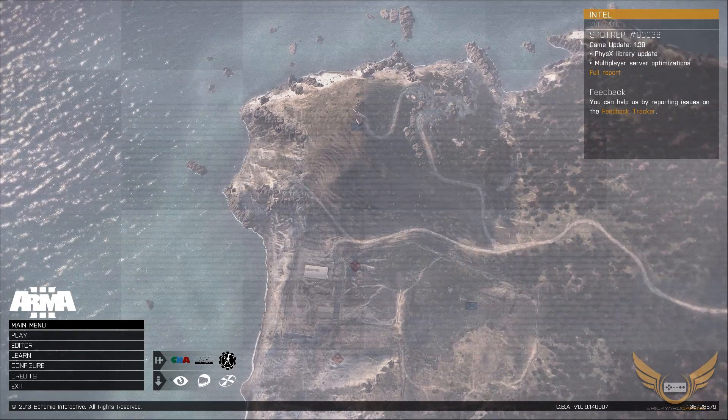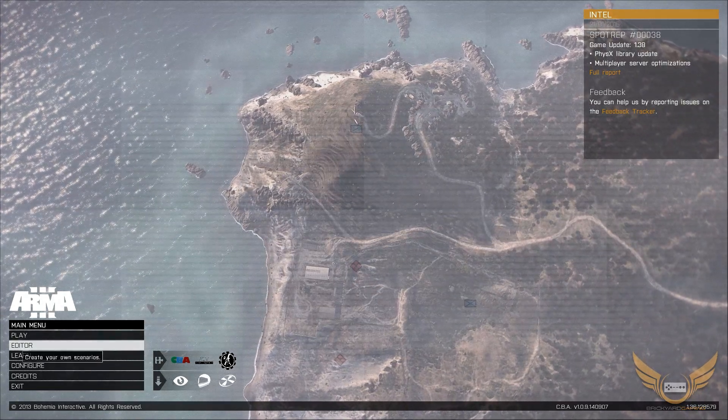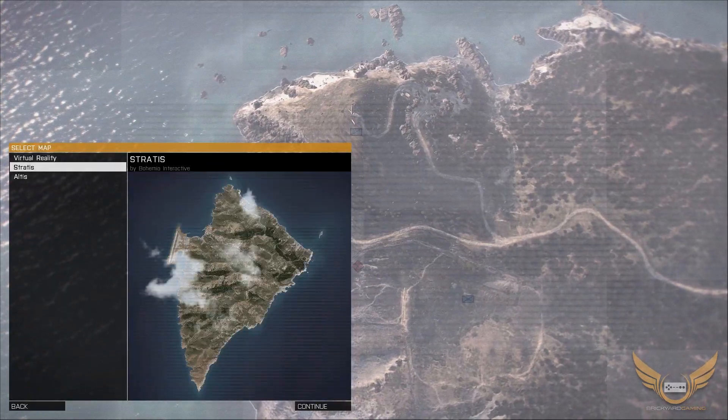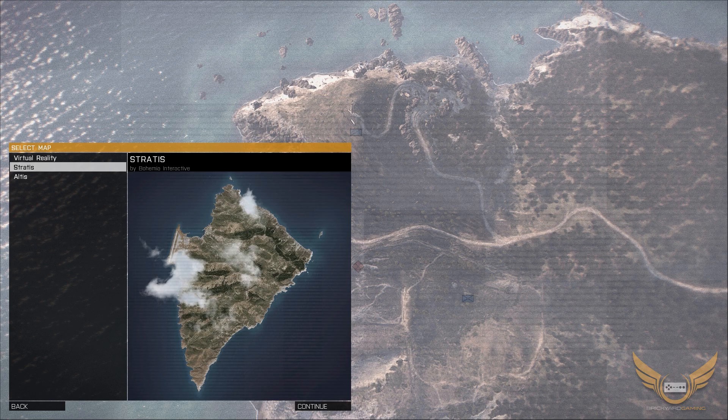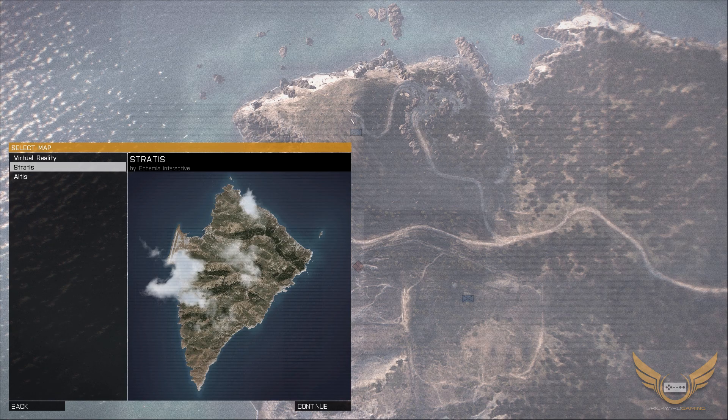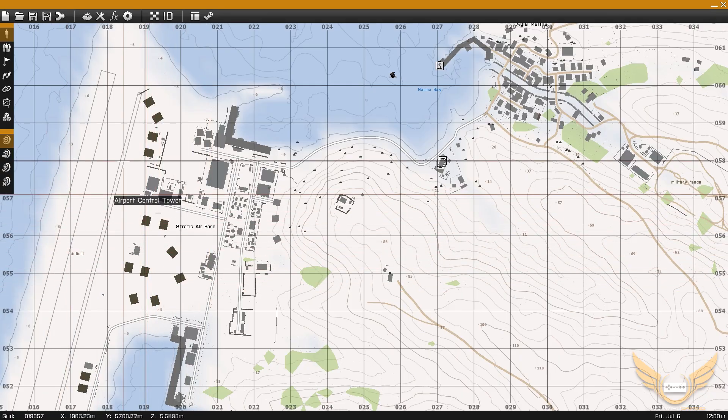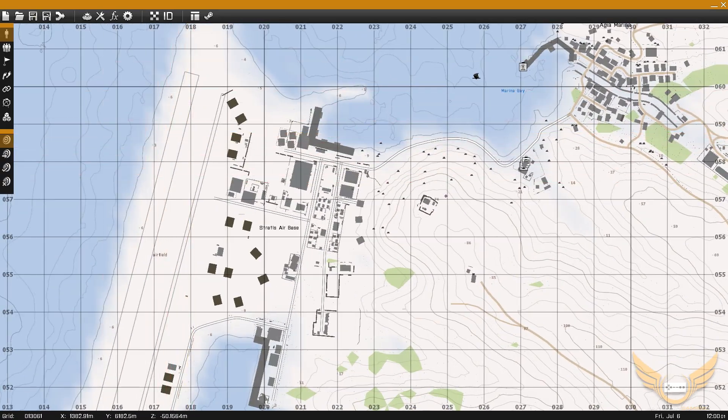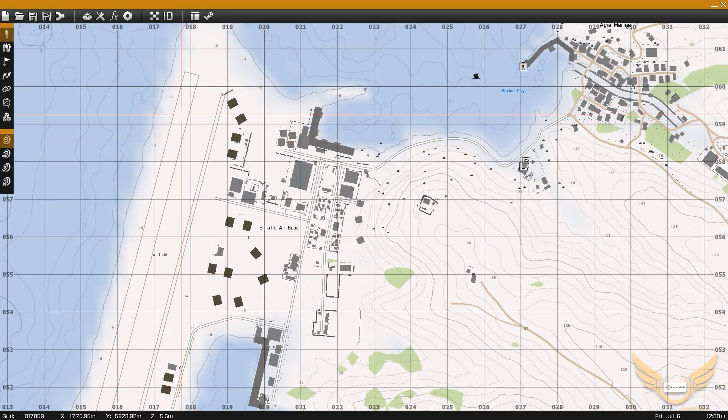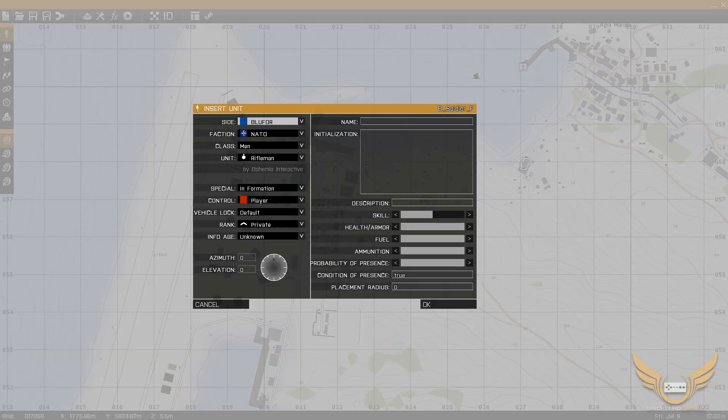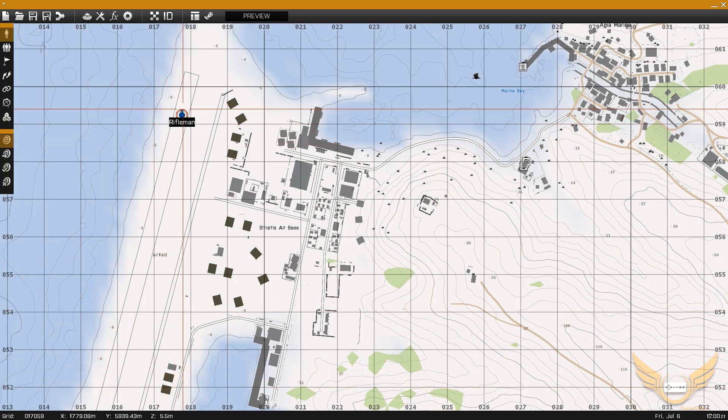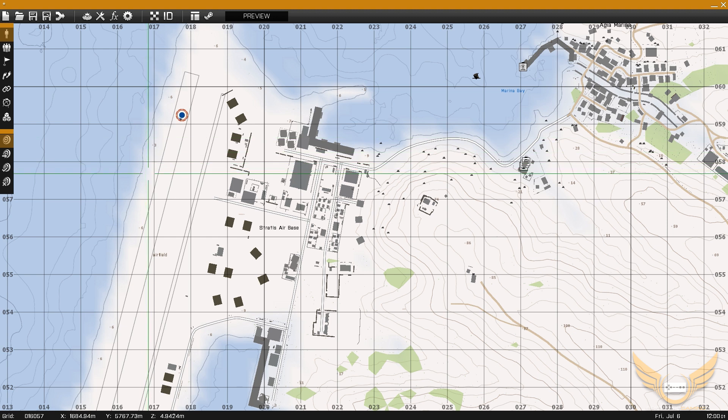Okay, so now we're in-game. We're going to open up the editor. Stratis is fine. You can do it on, obviously, any map that you want. And we're just going to go ahead and pop a guy down on the ground here. And we'll turn him.